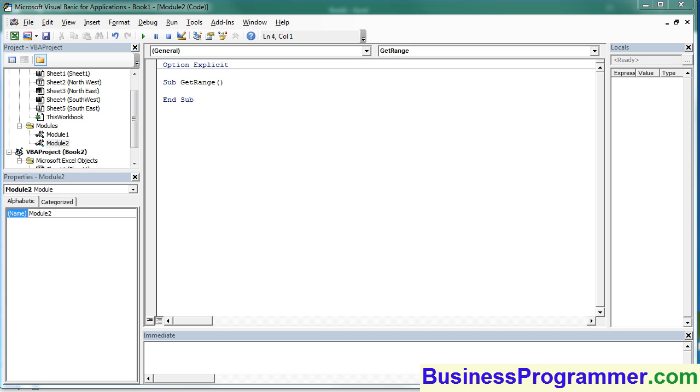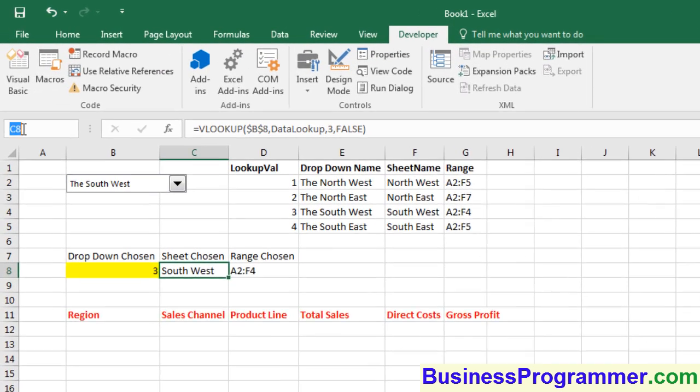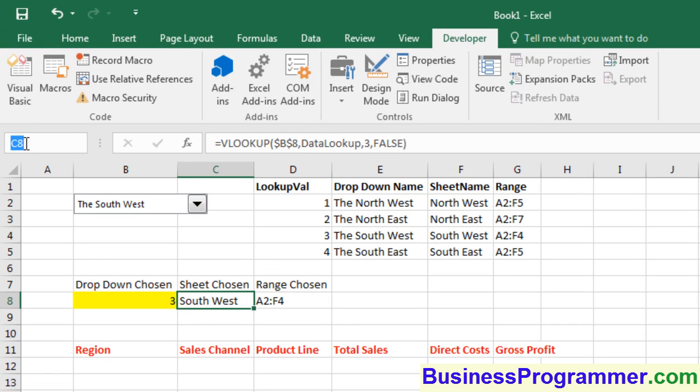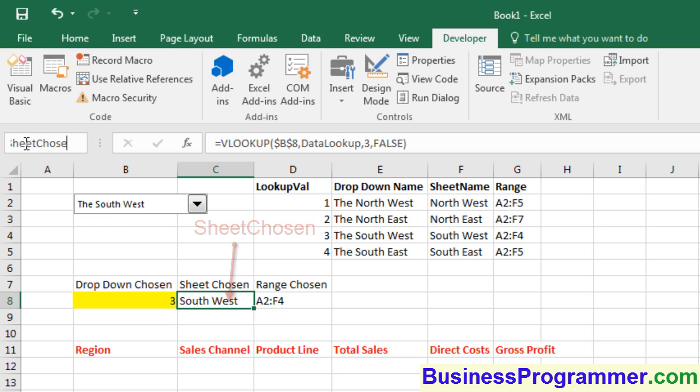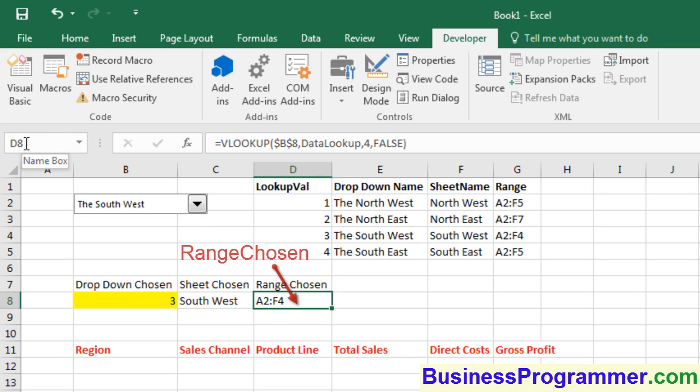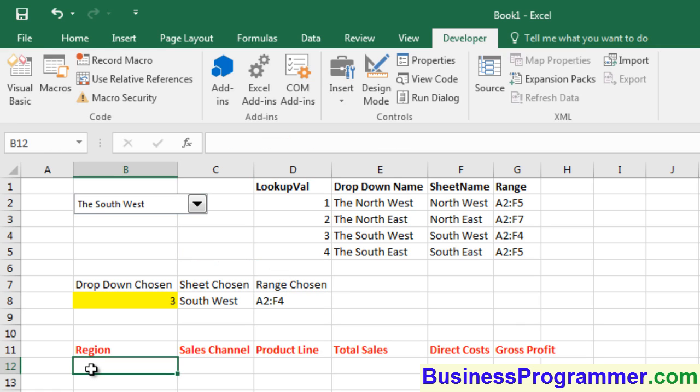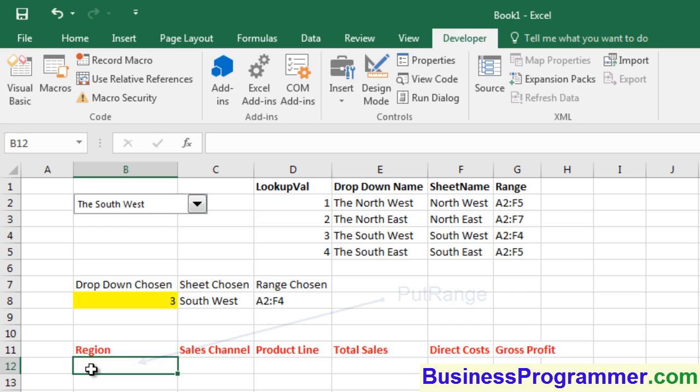Now let's set up some stuff on the front sheet. We're going to range name C8 to SheetChosen, and we're going to range name D8 to RangeChosen, and we're going to range name B12 to PutRange.